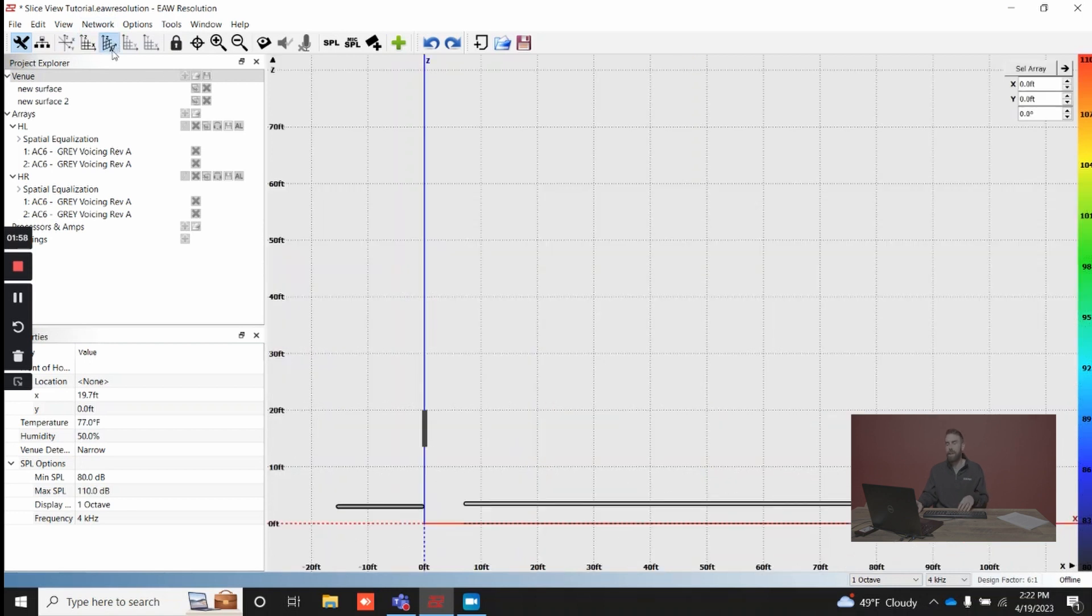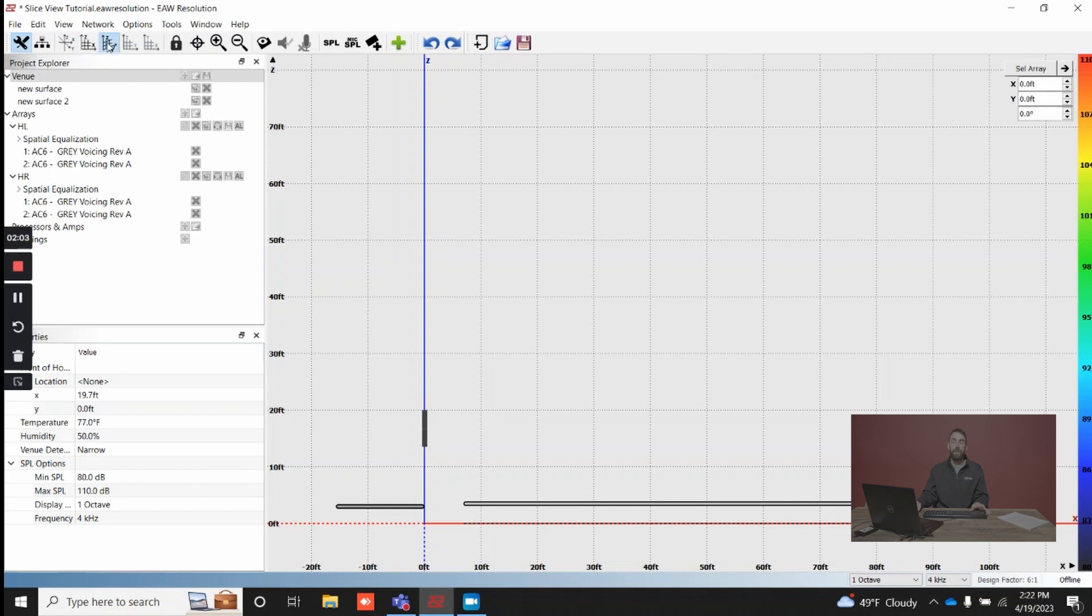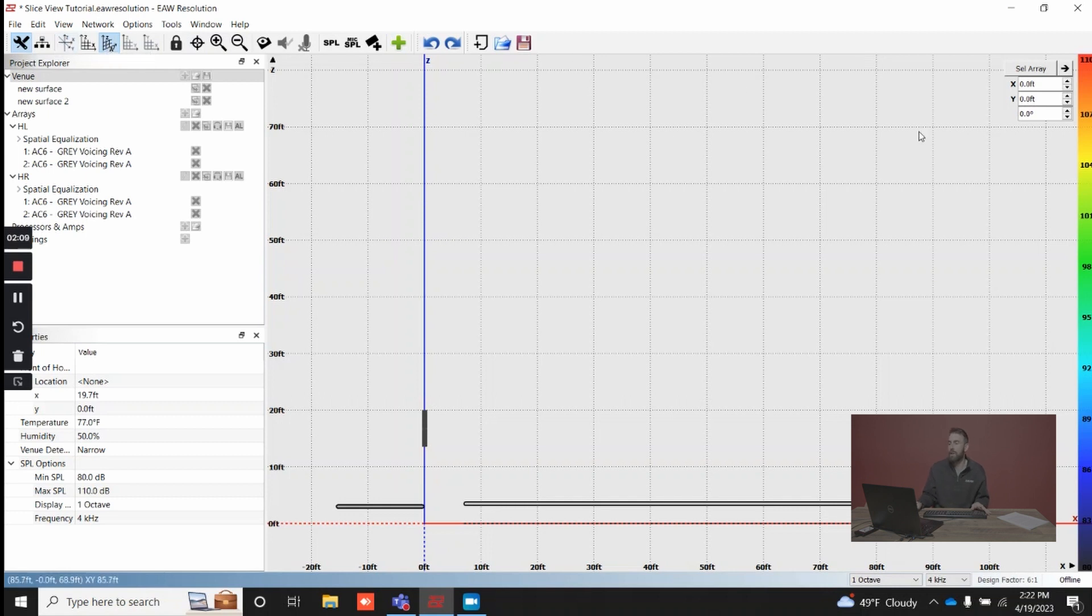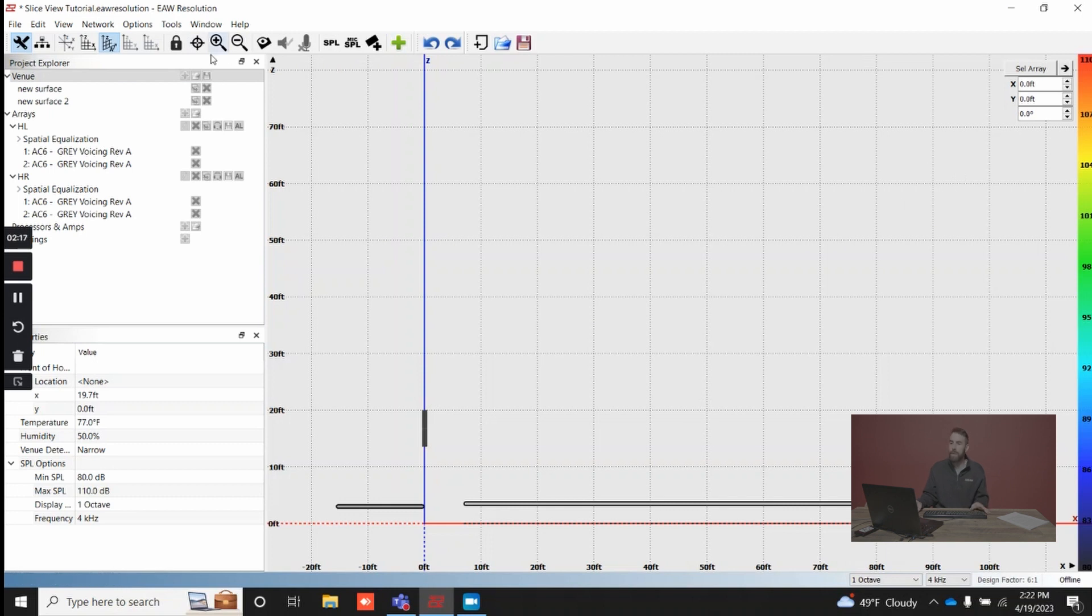It may be confusing simply because side view and slice view on the surface look very similar. If you look to the top right, you can see there's a few more options that allow you to determine how you're seeing a response in the room. But before we get into that, let's go back to side view.